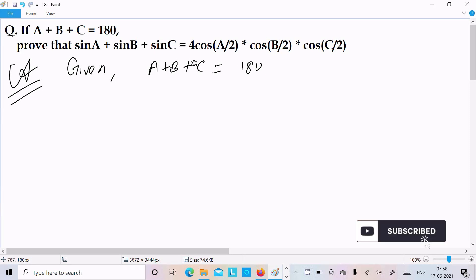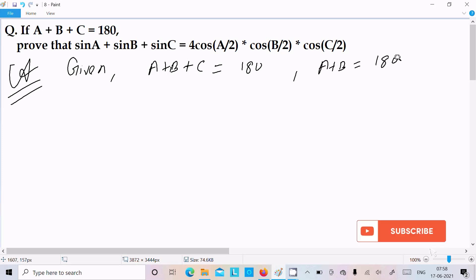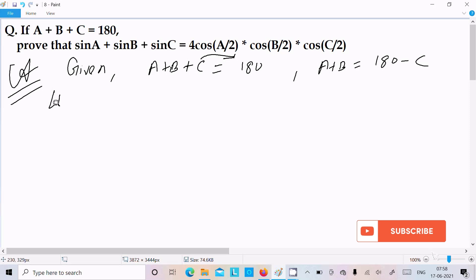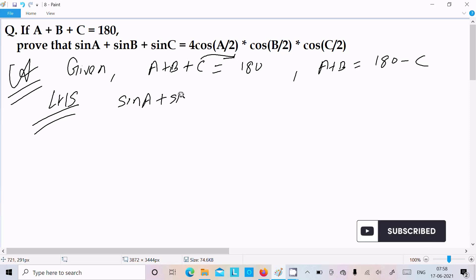Now here we can write A plus B equals 180 minus C — moving C to the right side, the sign changes from plus to minus. Now take the left-hand side: sin A plus sin B plus sin C.